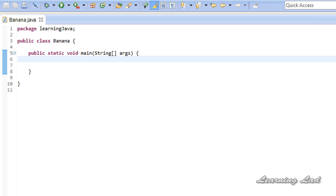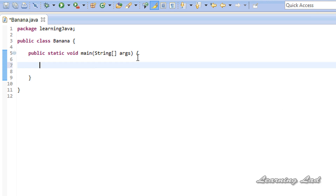Hi, this is Anil and welcome to the video tutorial on Java programming. In the previous tutorials, we learned about arrays — single dimensional arrays. We created arrays, stored values in them, and also copied the elements of one array to another array.